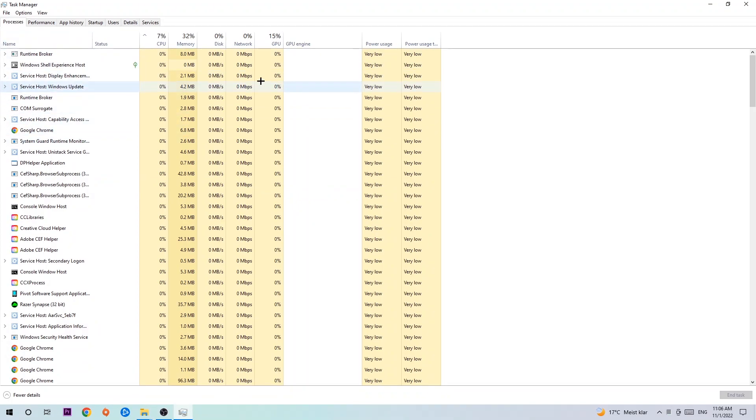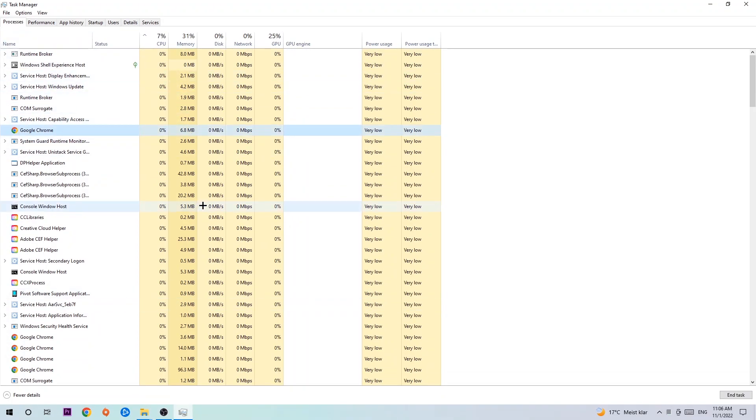Once you click Processes, I want you to click one of those random processes. Once you clicked it, you're going to type in using your keyboard the name of your game. If nothing pops up, it's good for you. If something pops up, simply right-click and hit End Task.